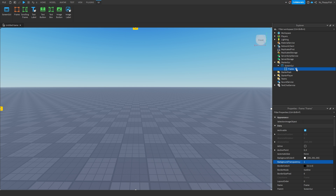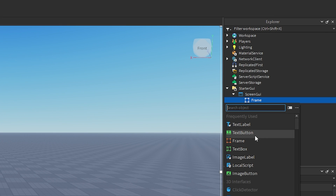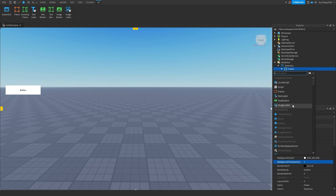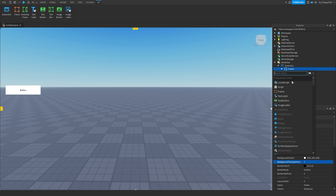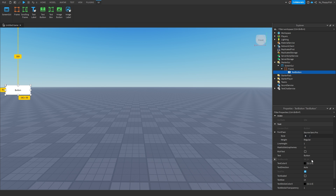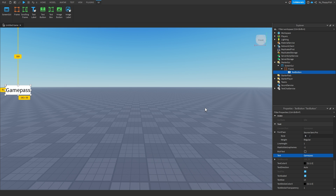Inside your Frame, click the plus button and insert a TextButton or ImageButton — it's up to you. I'm going to use a TextButton because it's simple. If you have a special image you'd like players to click on, you can use an ImageButton instead. Go and customize your TextButton — I'll just size up the text and change the name to 'Game Pass'.